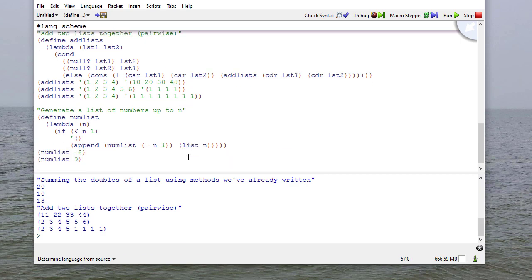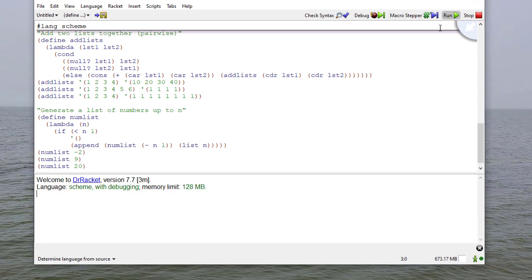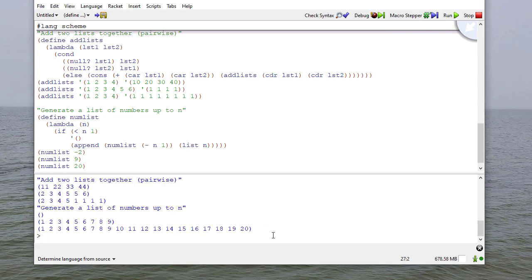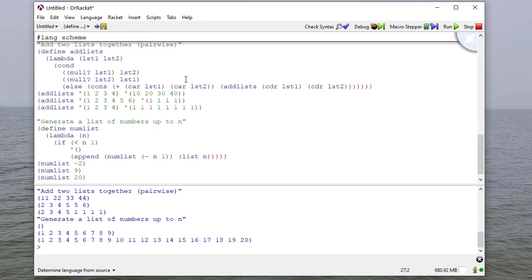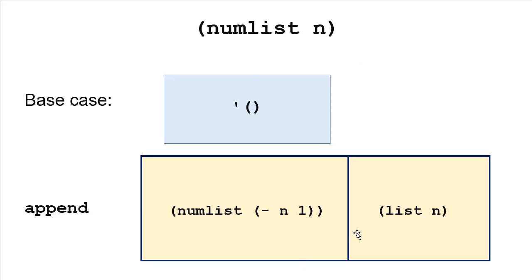We'll have some more videos with more examples. Hopefully you'll start seeing the patterns that repeat themselves — we've already seen a lot of them. Most Scheme list procedures share the same pattern where we have some base case and a recursive case that puts things together in some way. It doesn't usually take a lot of code, but you do want to think through how to generate the appropriate solution.